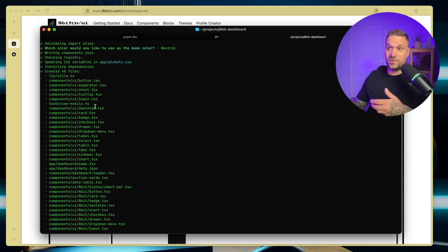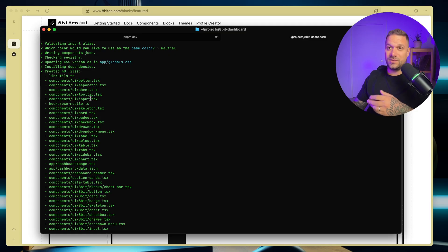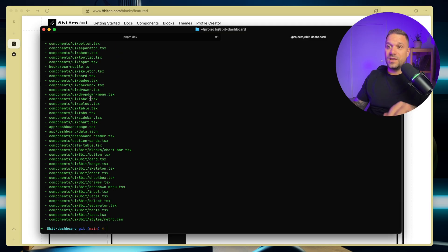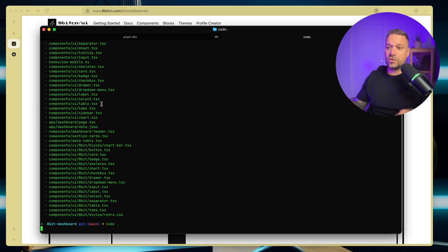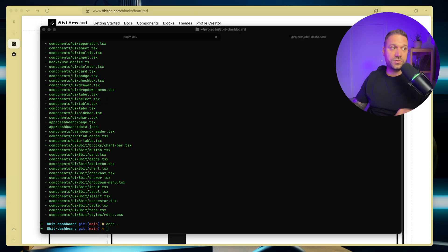There is a bunch of files that we added right here, and we need all of them for this dashboard. So now we can open our code. I'm going to type in code dot, and here it is.